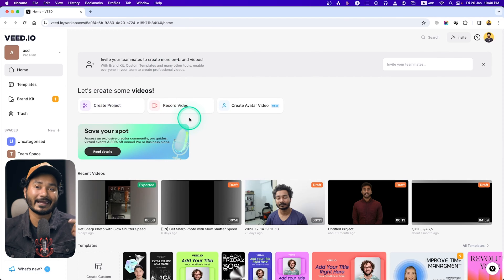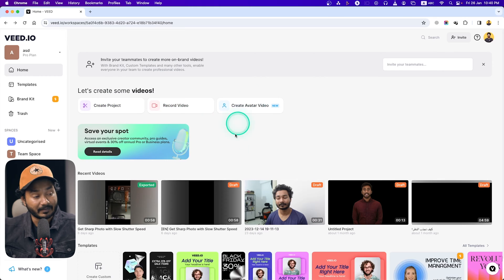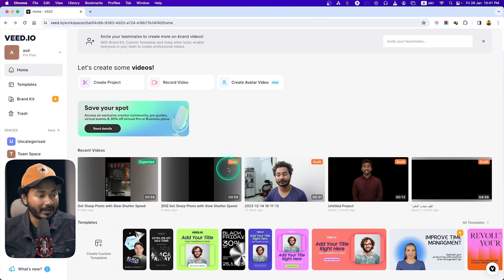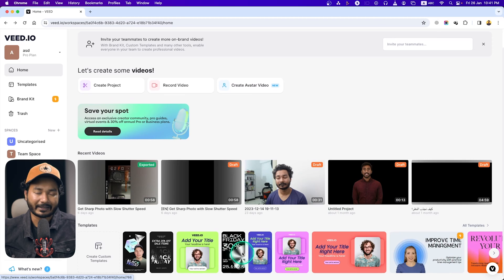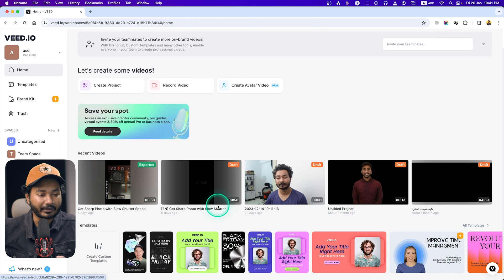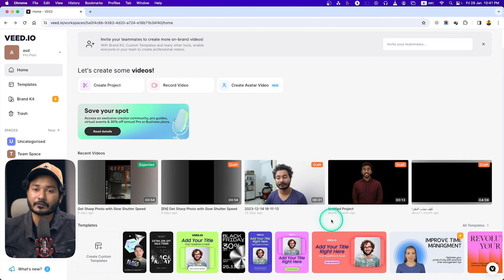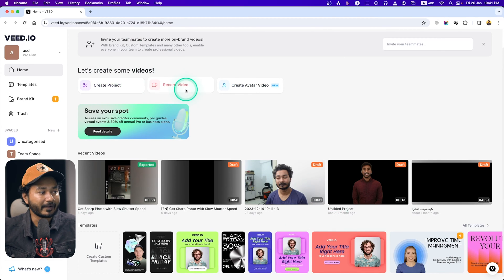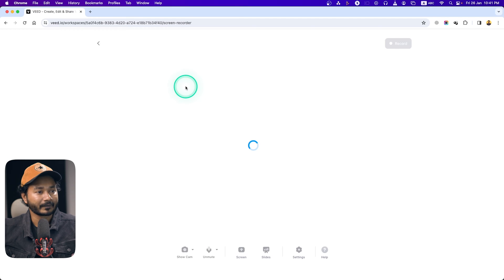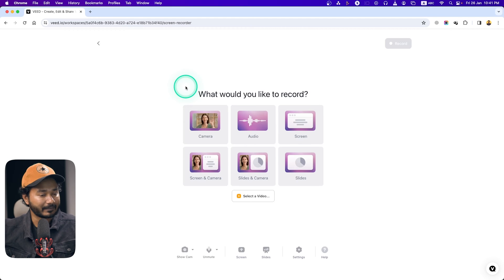We are going to record a video and then edit it. If you want to use any template, you can browse templates from here and select one that you like. For example, if you are making a business proposal you can use a business proposal template, or if you are making a short or reel you can use a short or reel template. We are going to record a video.